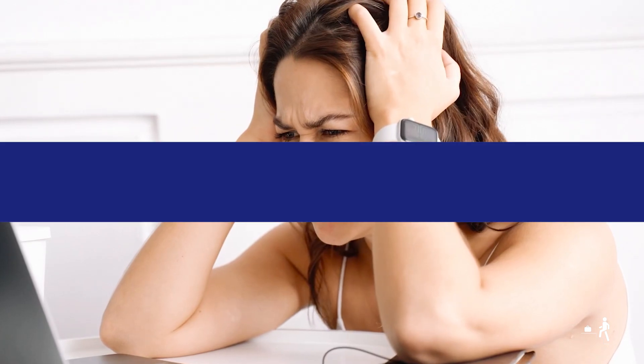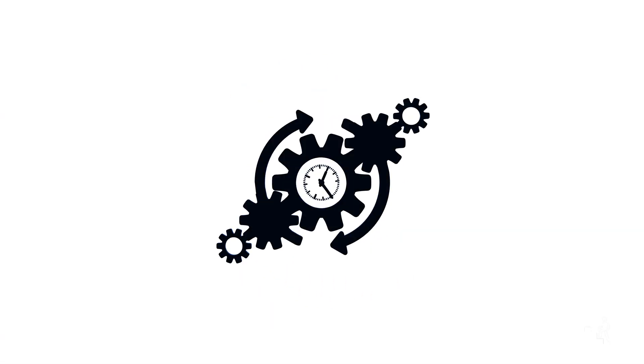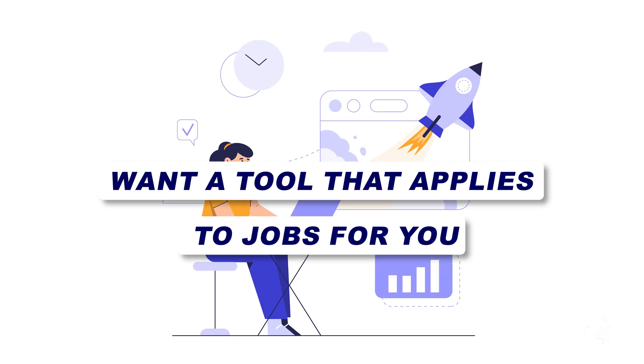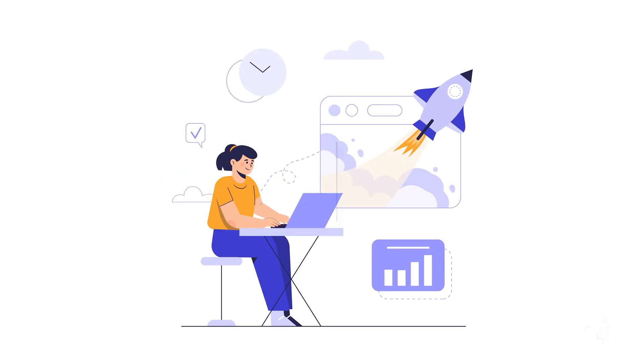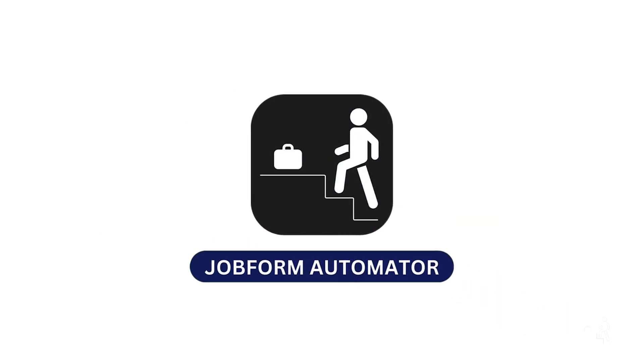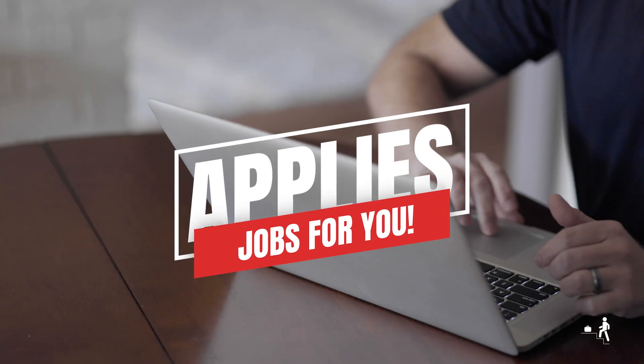Tired of spending hours on filling out job applications? Want a tool that applies to jobs for you automatically? Meet JobForm Automator, the amazing tool that applies jobs for you.